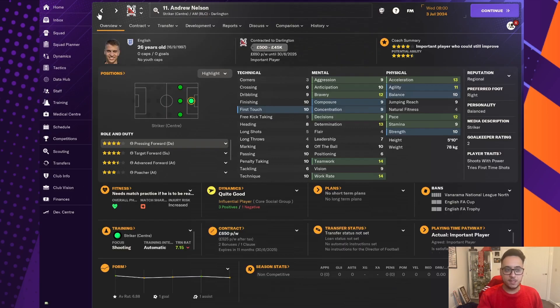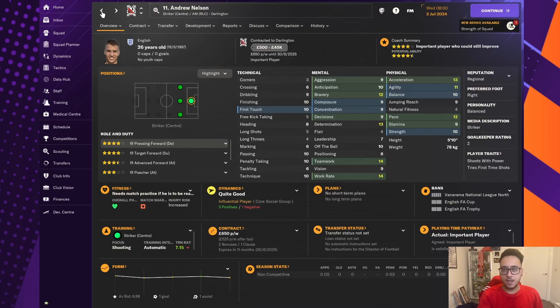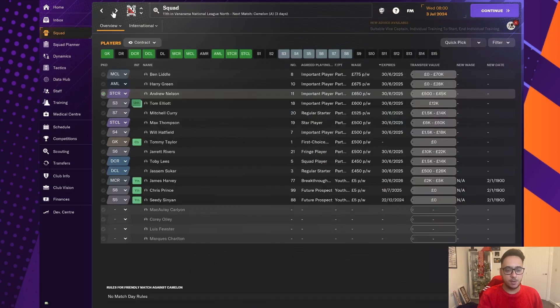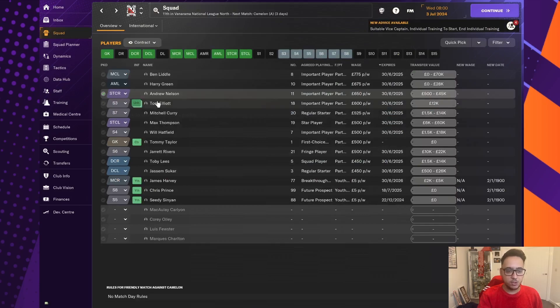Andrew Nelson, top goal scorer from last season. He's stayed on. I think him and Thompson hopefully can create quite the partnership this season. He's on £650 a week.